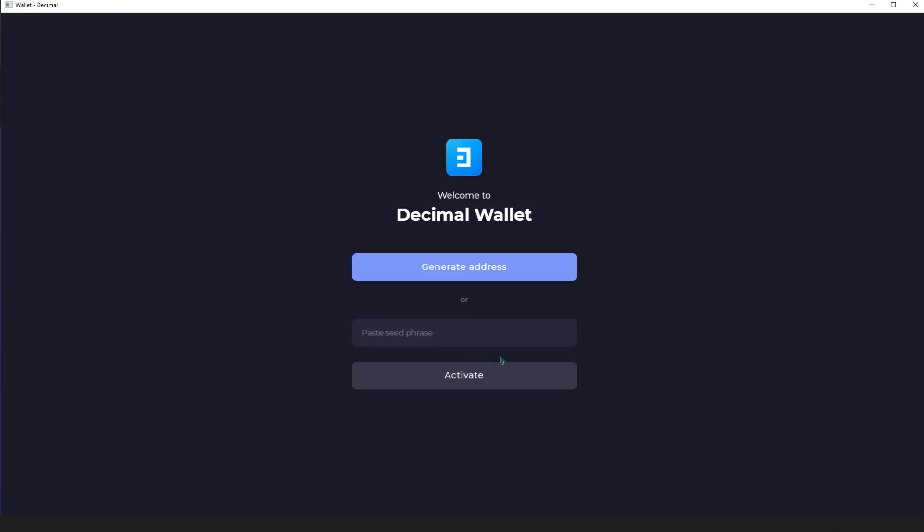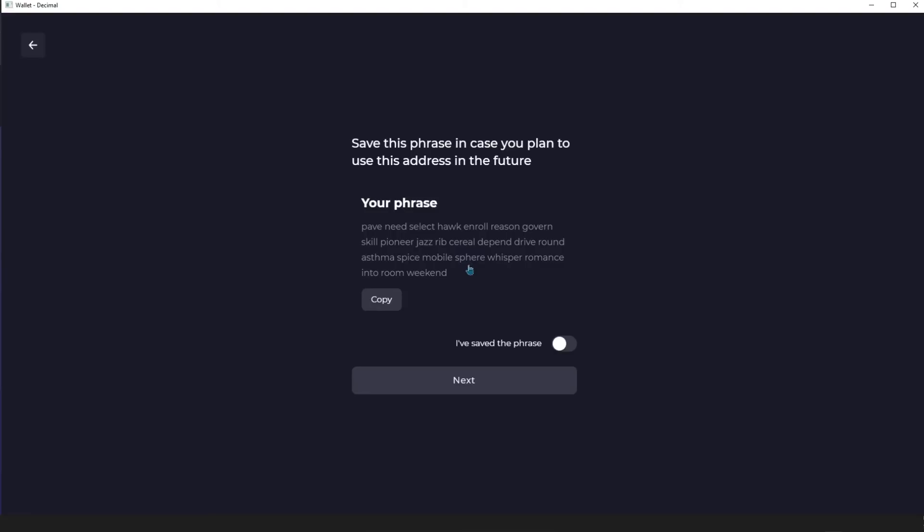The welcome window consists of a login form that uses a seed phrase and a button to generate an address, by clicking on which you will see a passphrase.